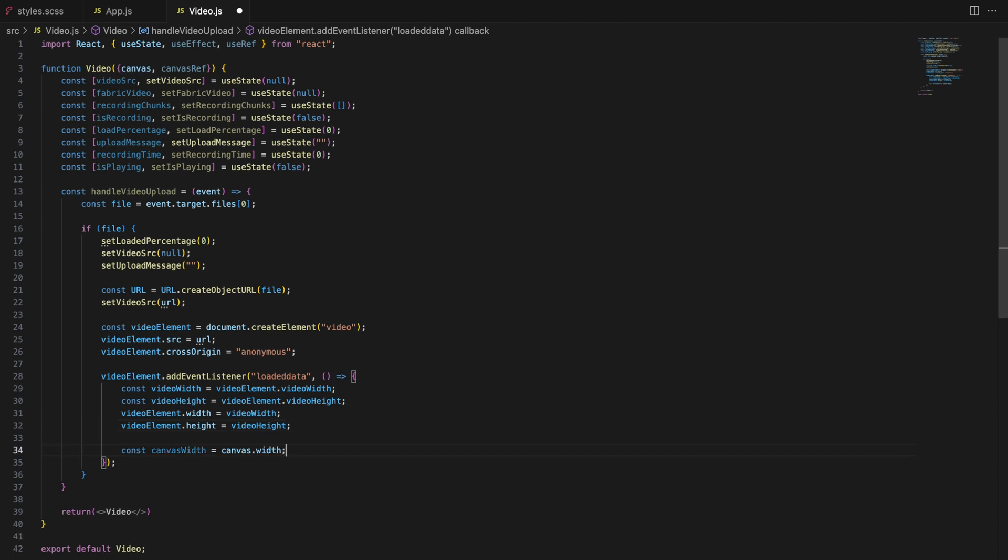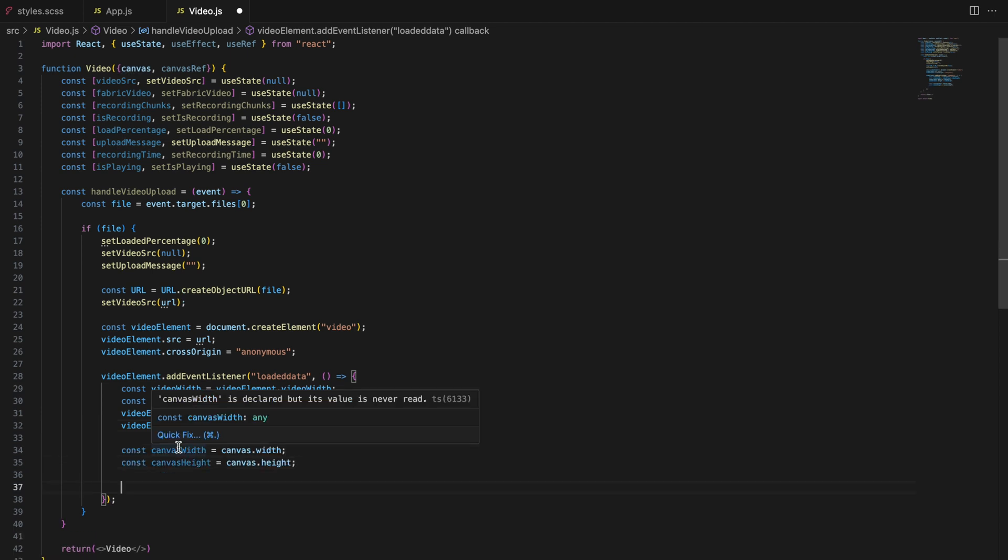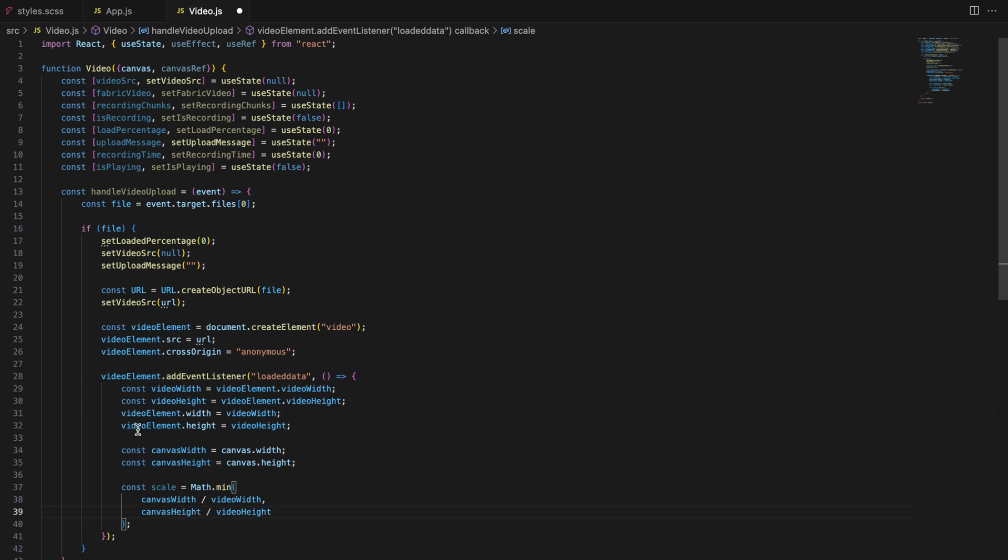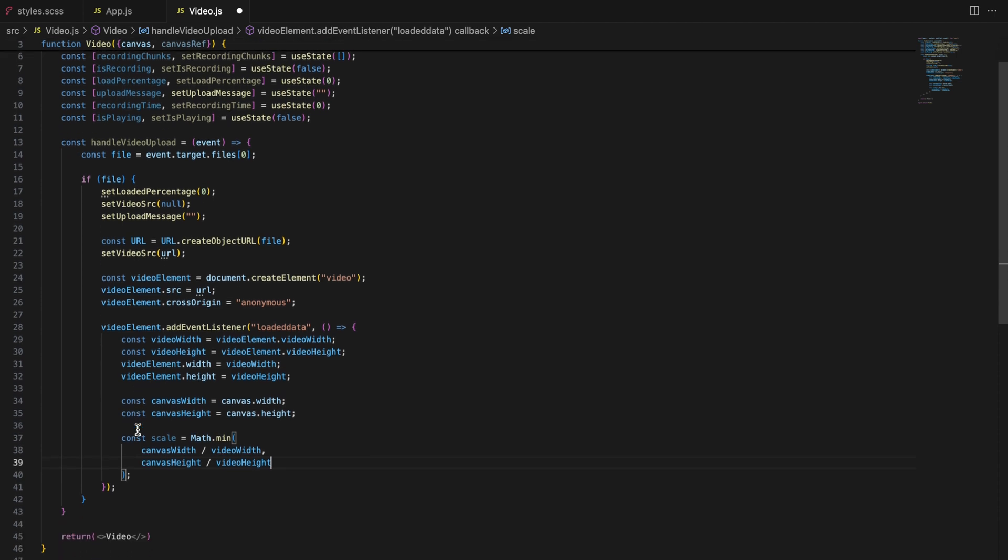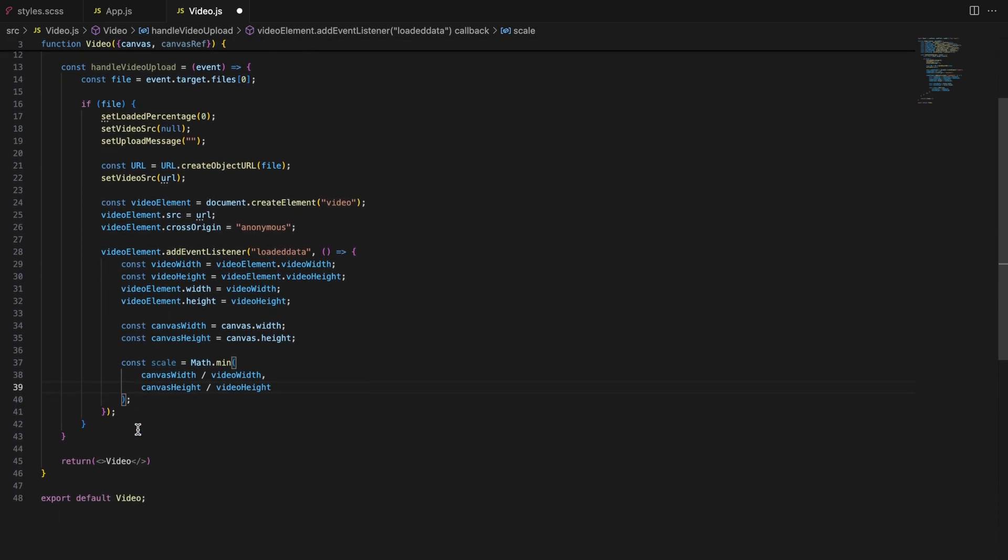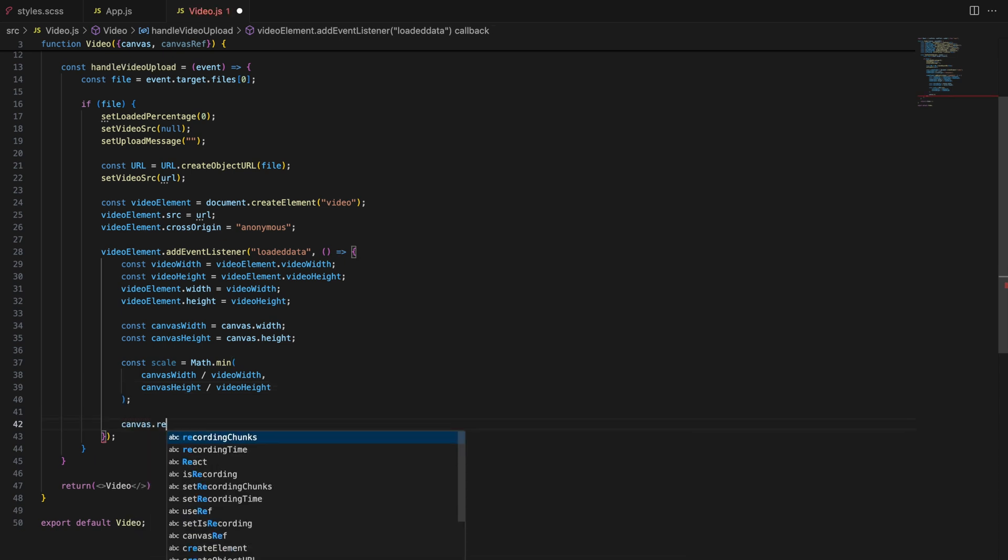We then set these dimensions to the video element itself. After that we calculate the scale factor needed to fit the video within the canvas while maintaining its aspect ratio. This is done by comparing the canvas dimensions to the video dimensions and choosing the smaller scale value to ensure the video fits within the canvas boundaries without distortion. Once the scale is calculated, we render the canvas to ensure it's ready for the next step.